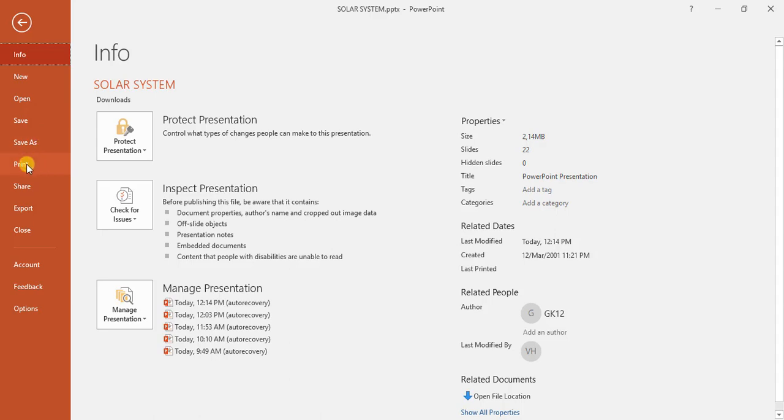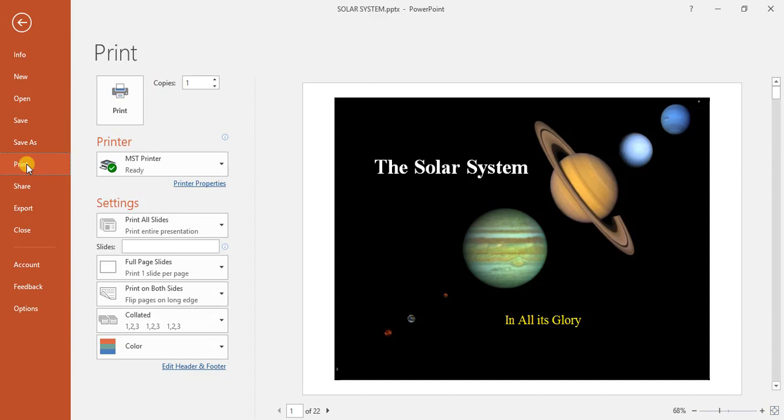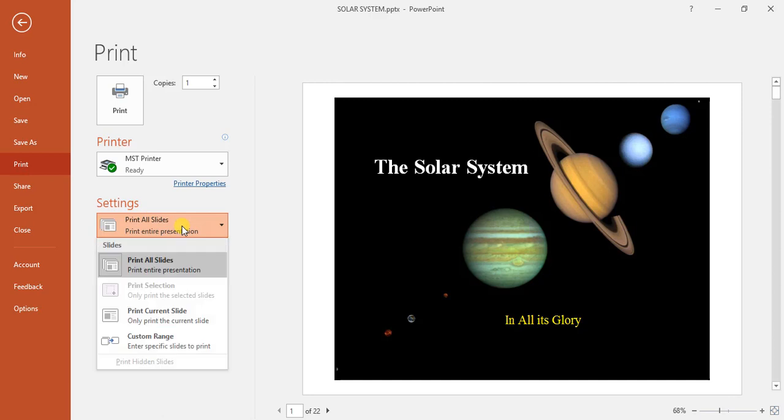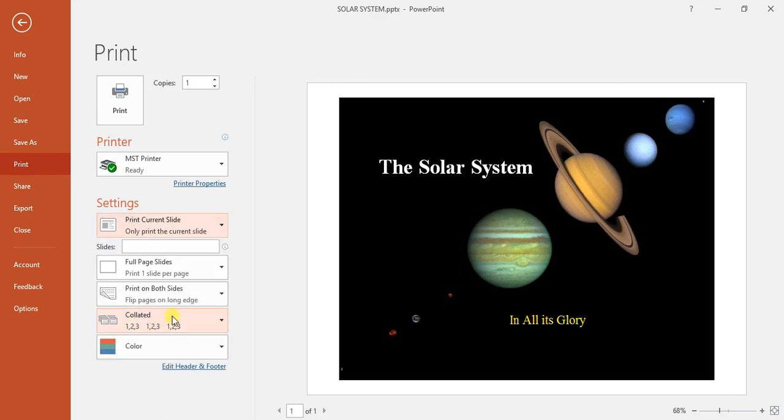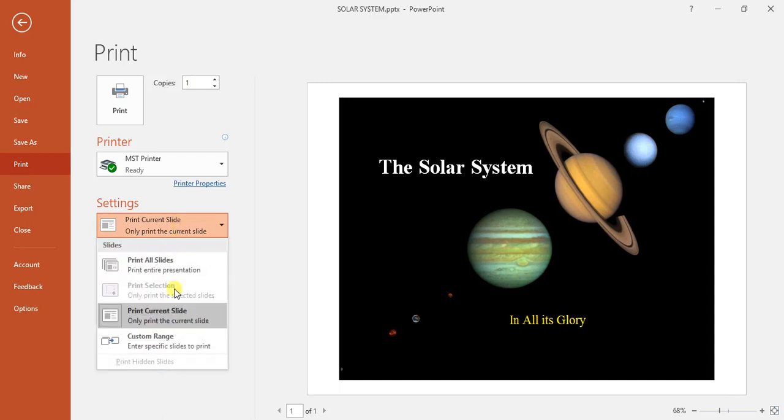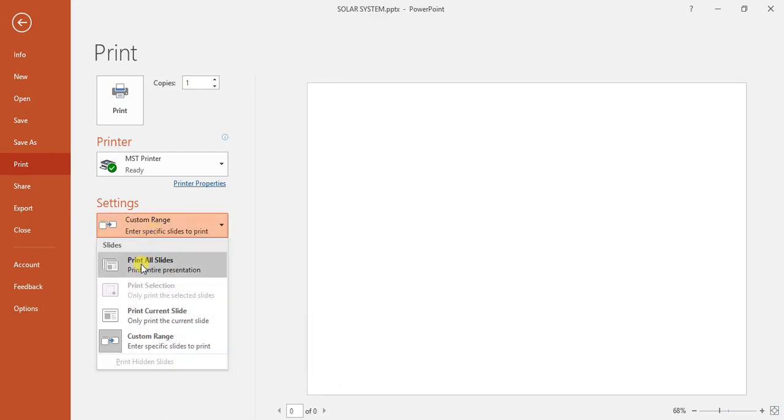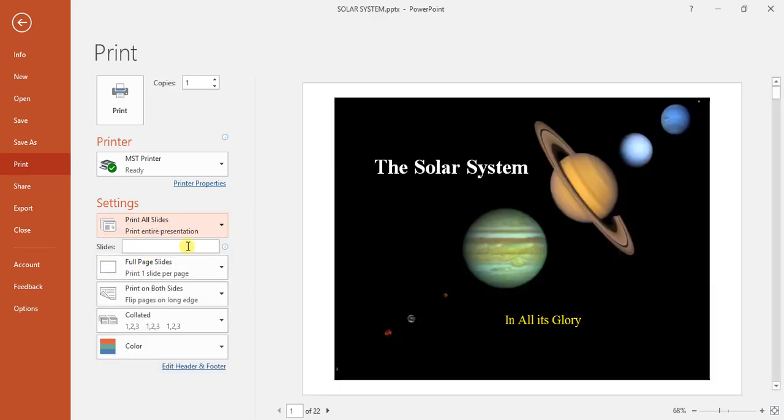To print, we can come down to our print option here. We can go through and select our printer. And then in settings, we can select print all slides or just print the current slide or a custom range. But generally, we will want to print all the slides.